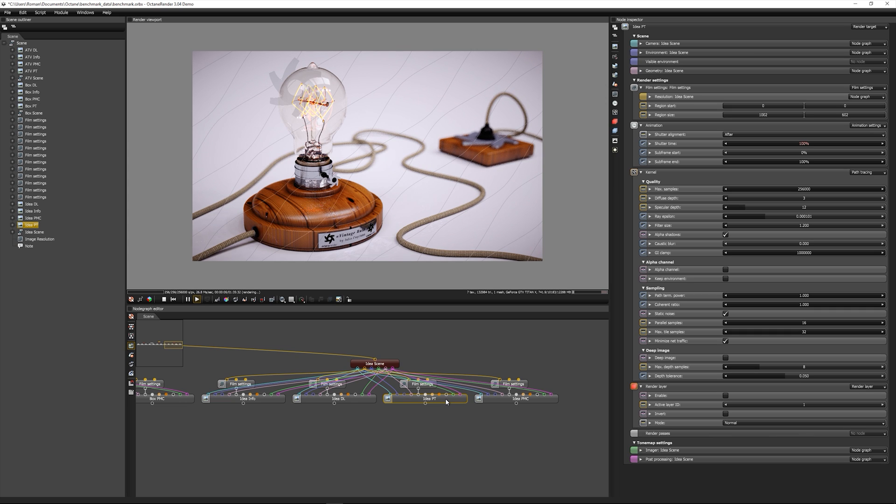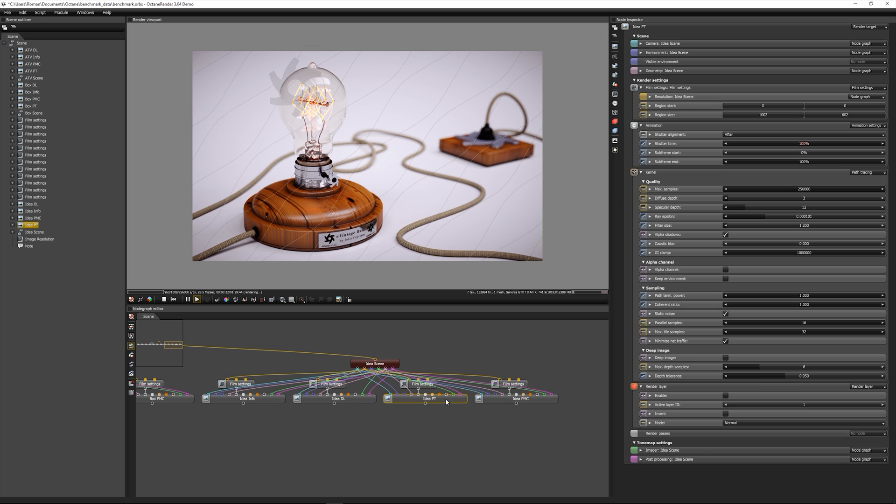This is Titan X, and as you can see it's doing about 28.5 million samples per second, which is not bad compared to the new GTX 1080. Just about 10% difference between the two cards.